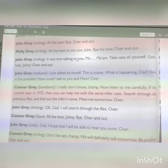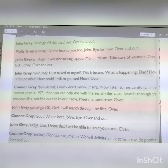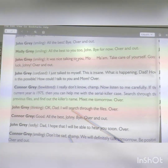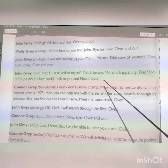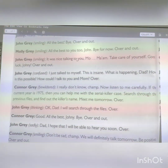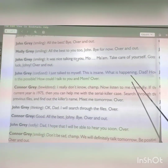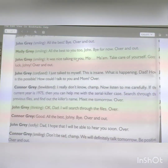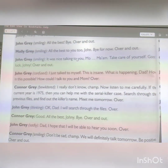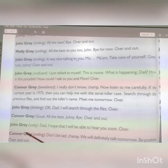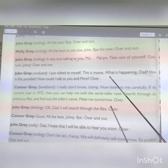Johnny says: 'Really! Thank you for your suggestion, John. Bye, over and out.' John Gray says: 'All the best. Bye, over and out.' Molly Gray then says: 'All the best to you too, John. Bye for now. Over and out.' John Gray, smiling, says: 'It was nice talking to you again.' He stops himself from saying 'Mom' and just says: 'Take care of yourself. Good luck, Johnny. Over and out.'